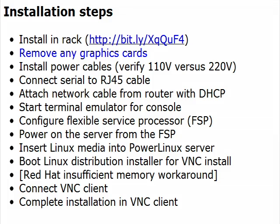If the Power Linux server contains any graphics cards, you must remove them to prevent the Linux installer from possibly attempting to switch the console from the serial console to a graphics monitor.